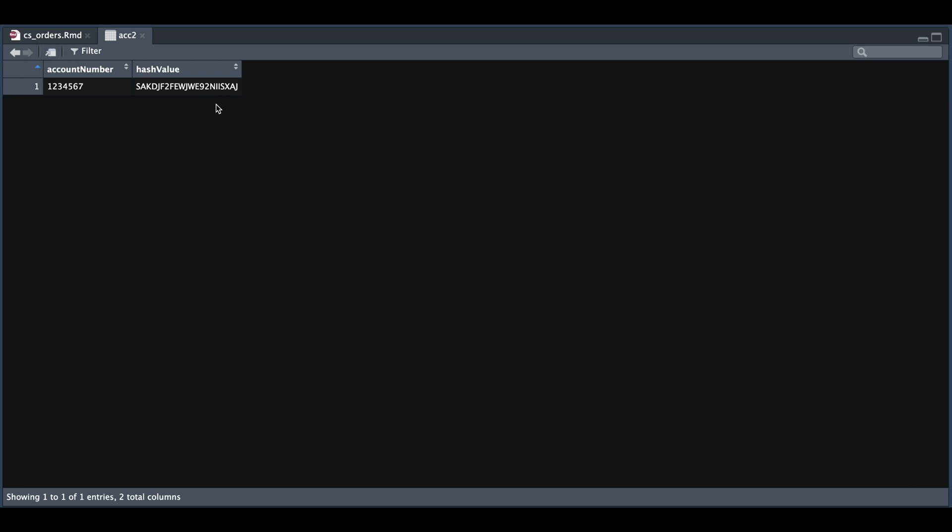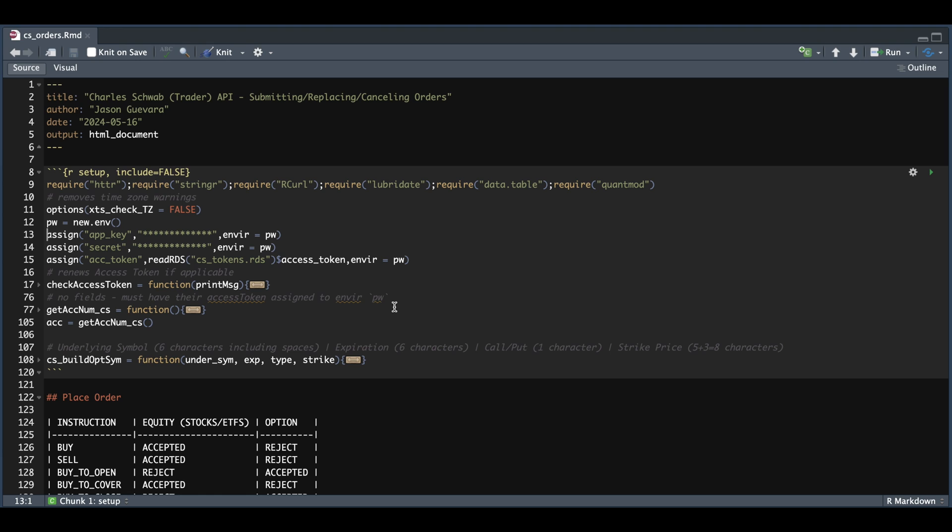Whenever we submit orders using the Trader API, we need to pass in this hash value for the account. So that's what I'll be using whenever you see me place orders. Now we're also going to need a helper function to build out option symbols the way this API wants them in.